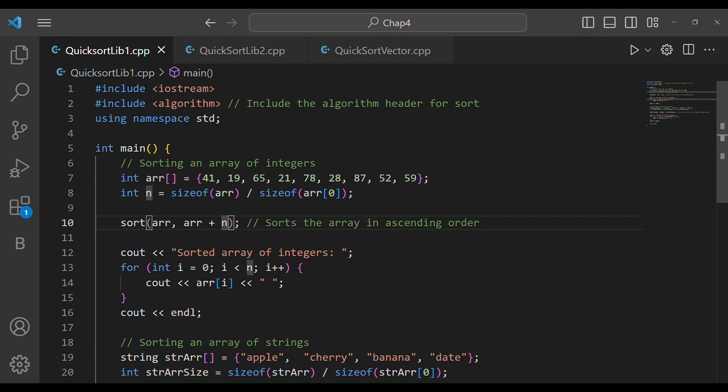The third important thing here is that we must include the header file — that is the algorithm header.